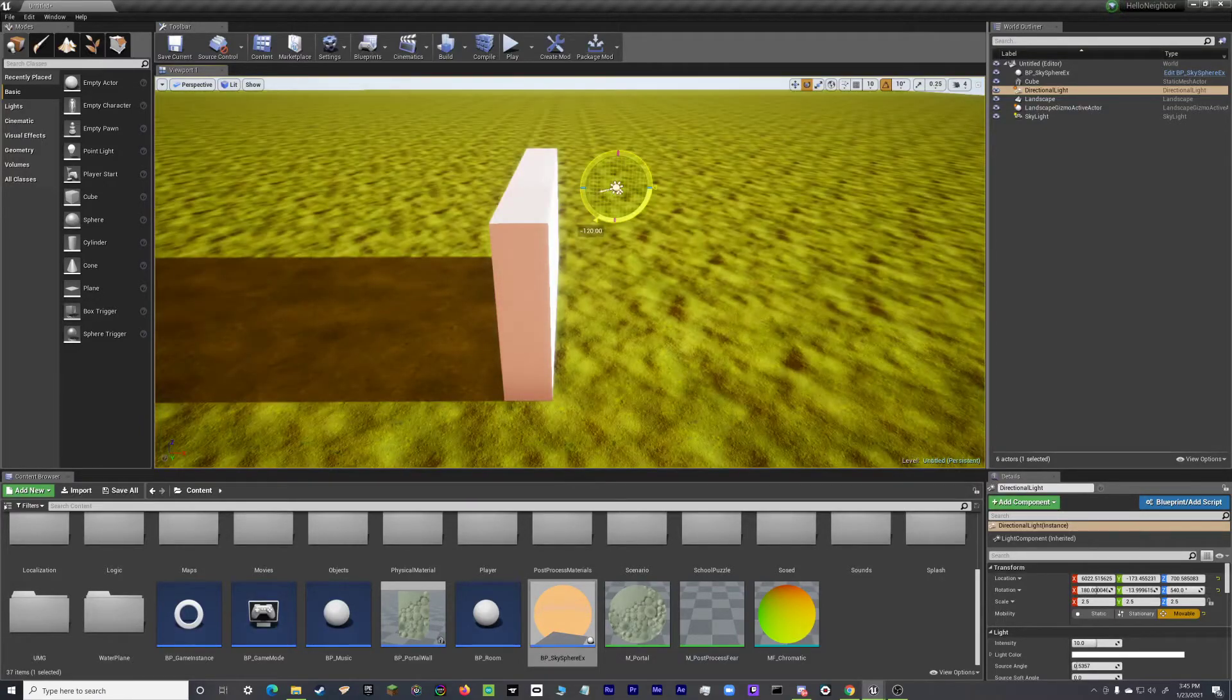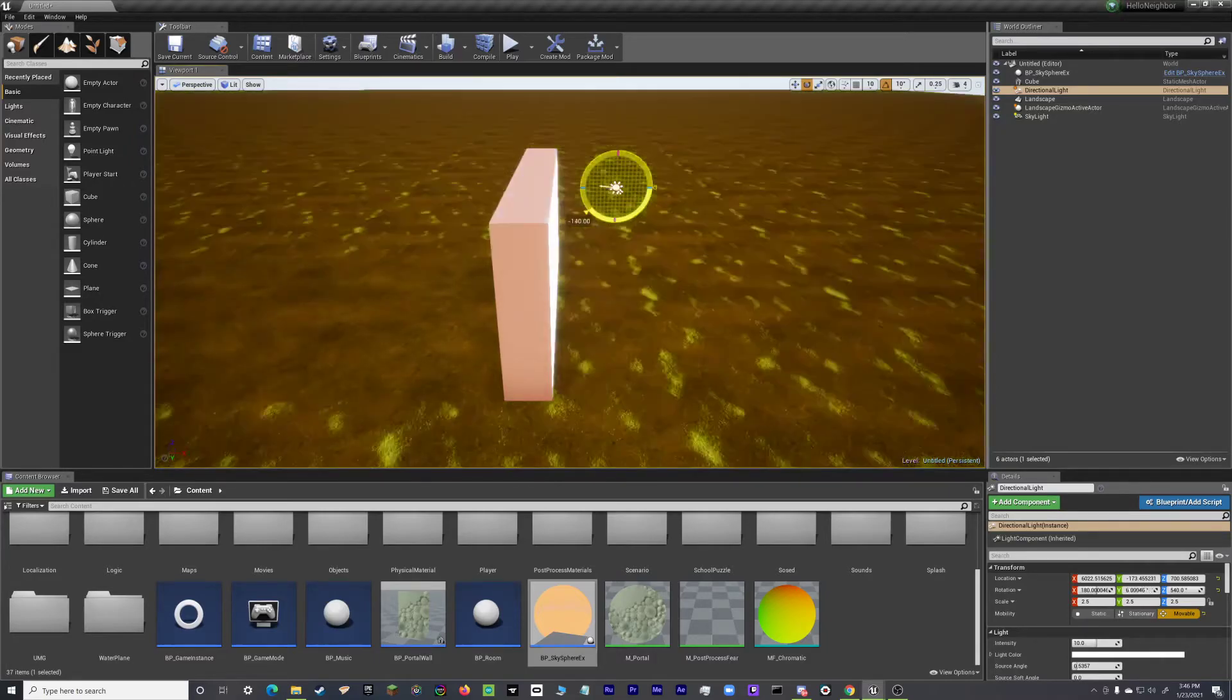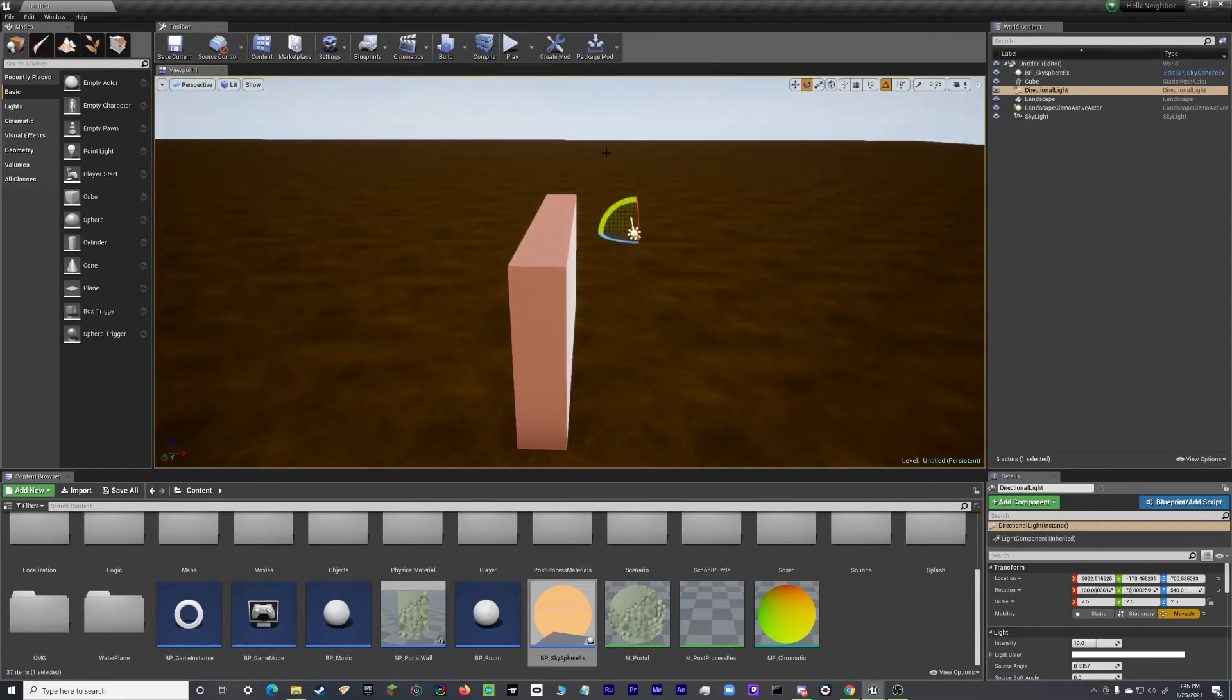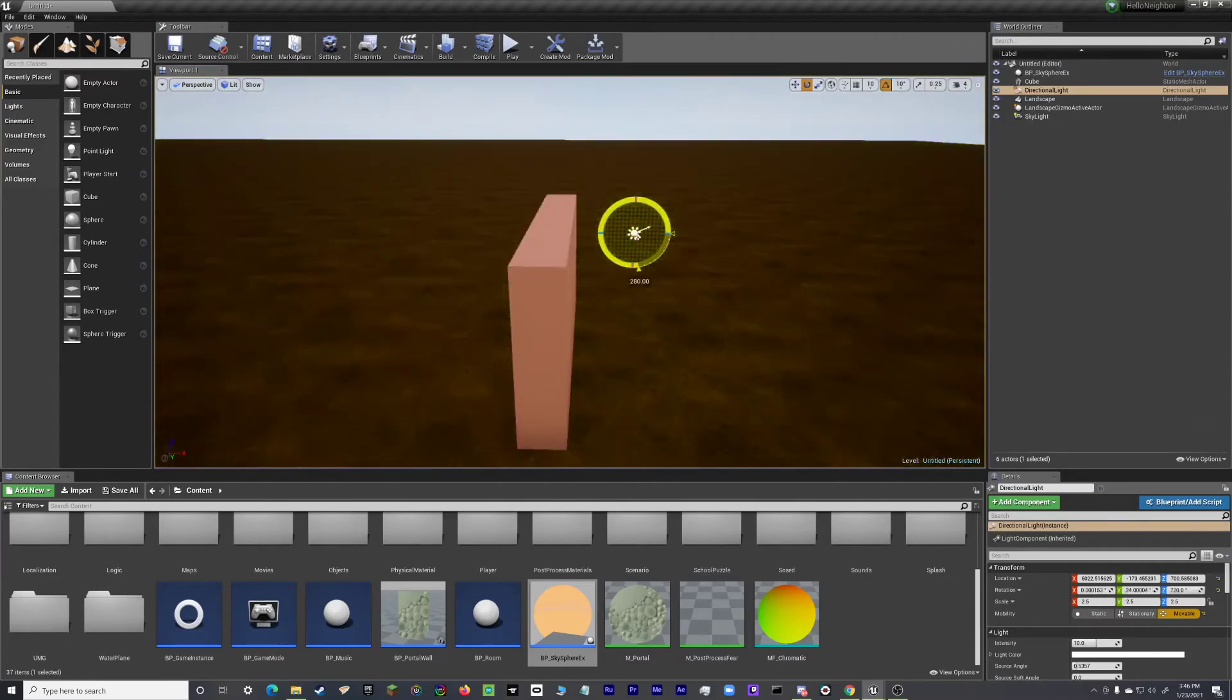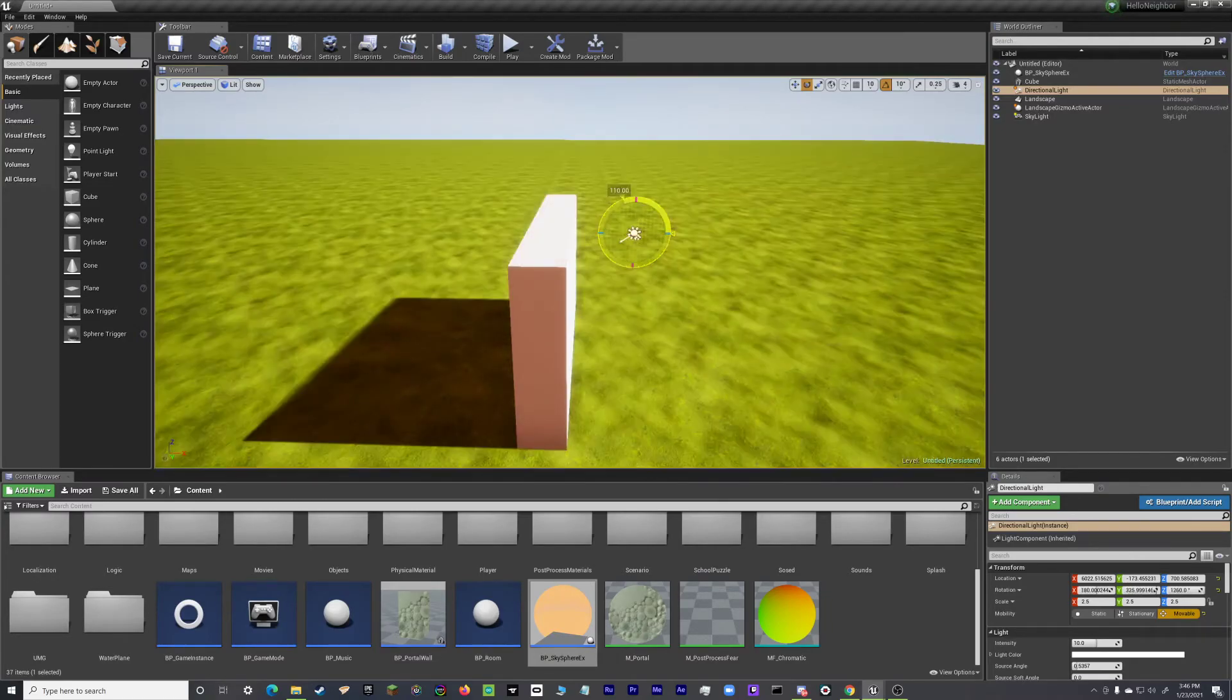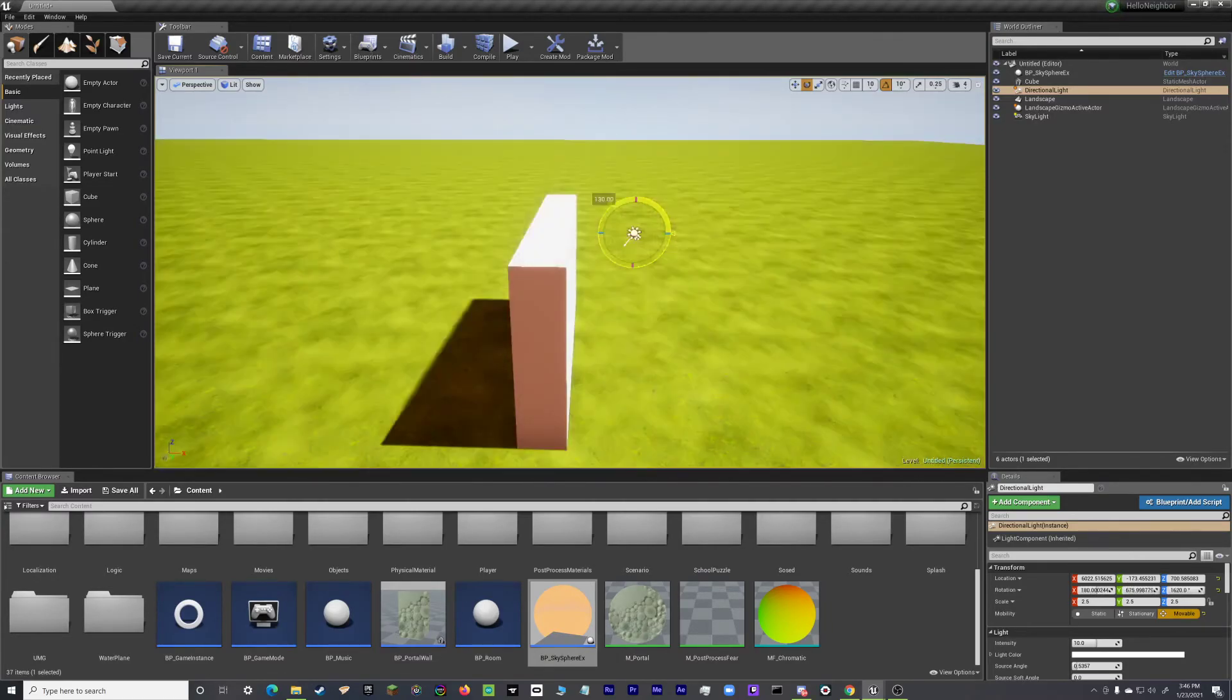So yeah. And if you do that, it gets darker out and stuff. It's pretty cool. You can rotate the skylight to change different times of day. That's actually how a dynamic day-night cycle works. It'll rotate the directional light like that.